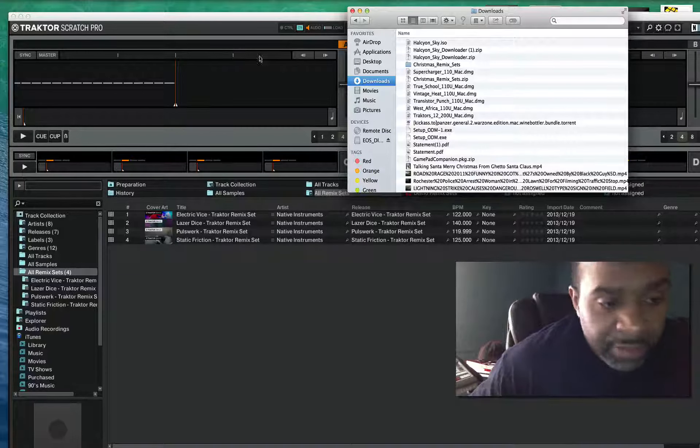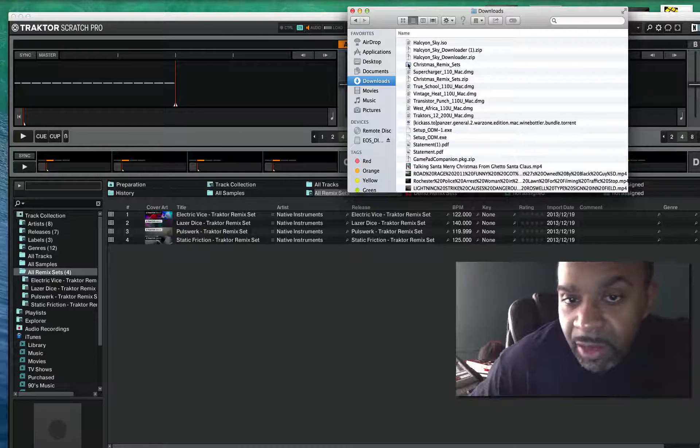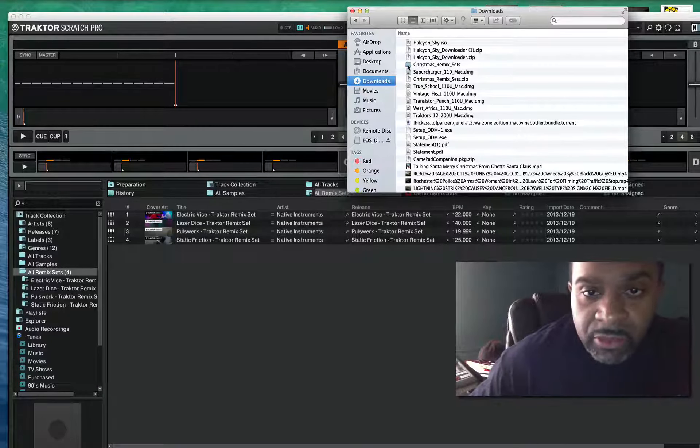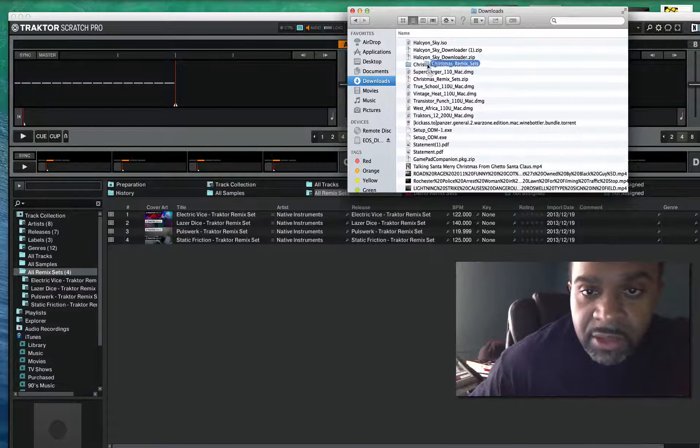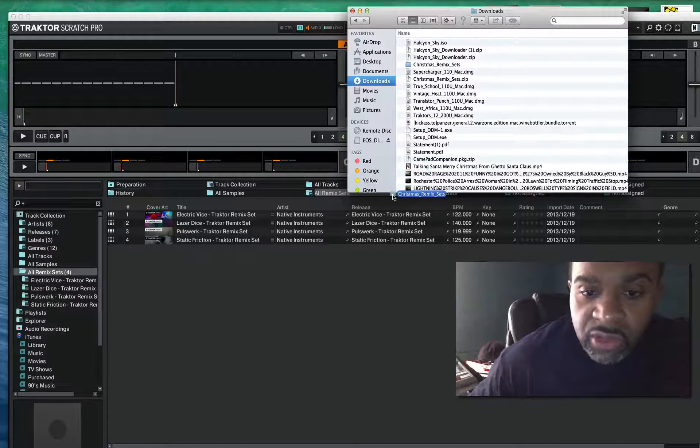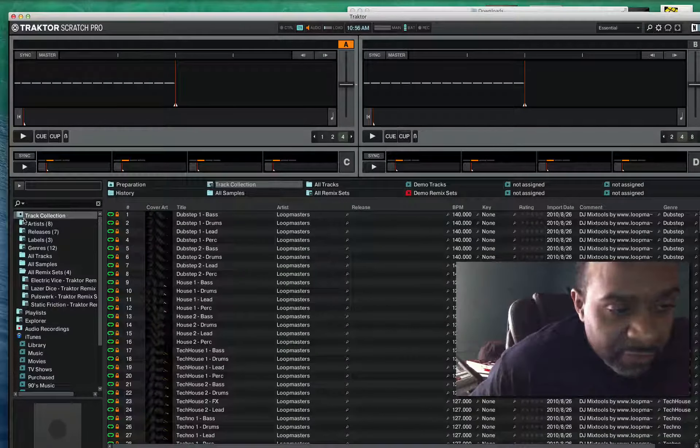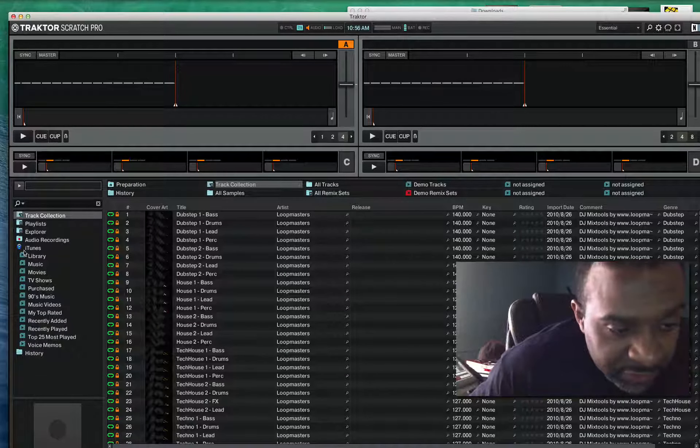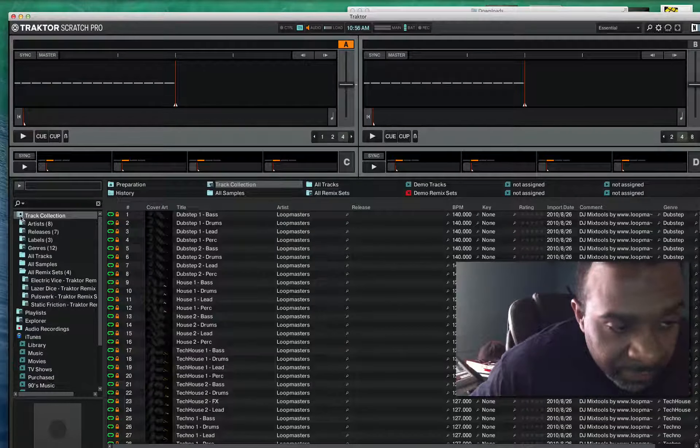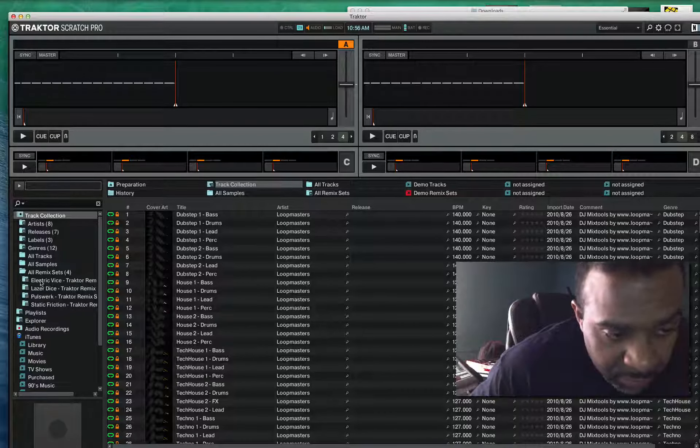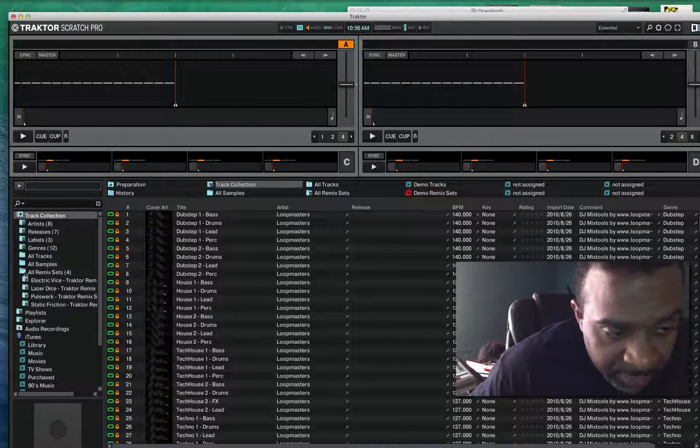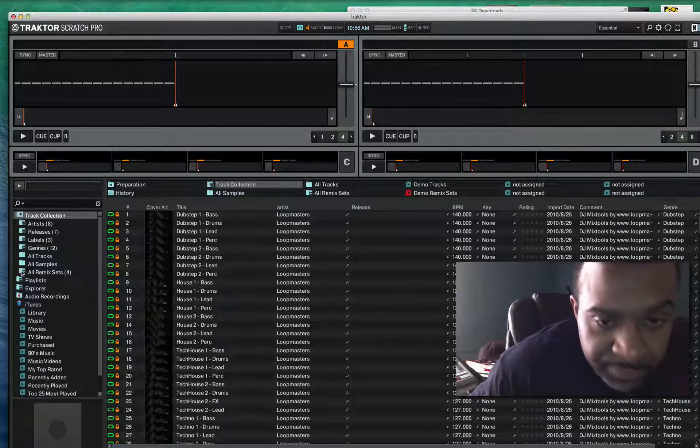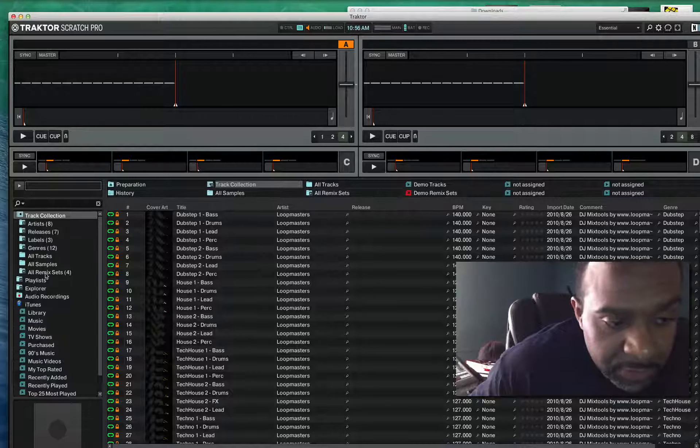You will get your file which will be in downloads on Mac or wherever it's on a Windows computer. You'll just drag, you'll go to remix sets in your Traktor software, go to Track Collection and just find Remix Sets over here where it says All Remix Sets.